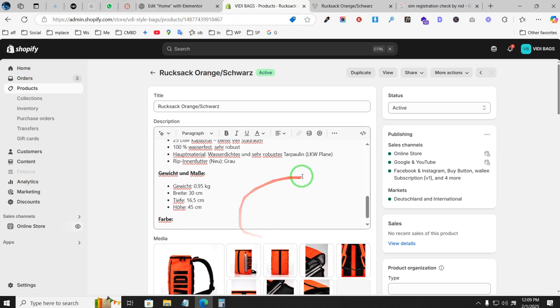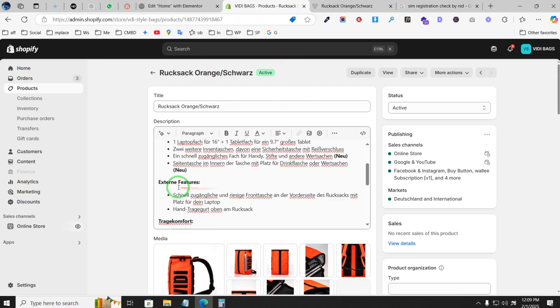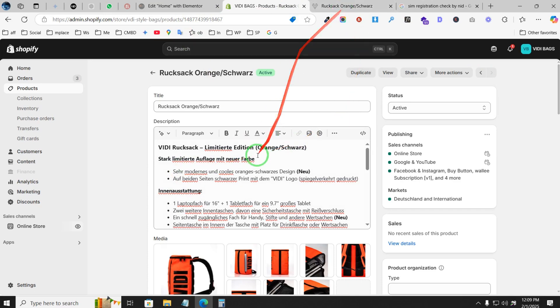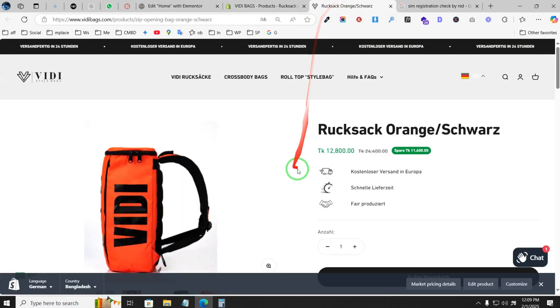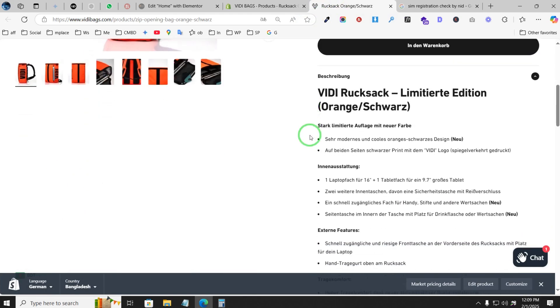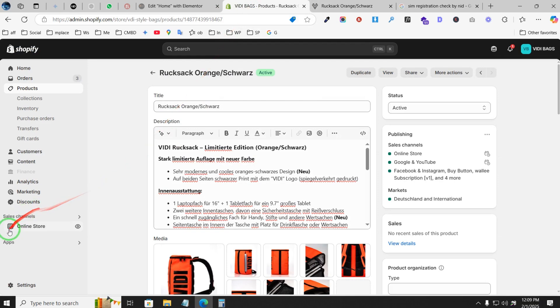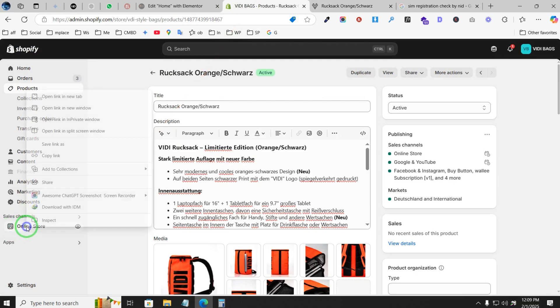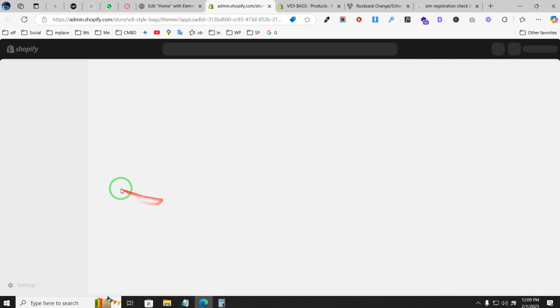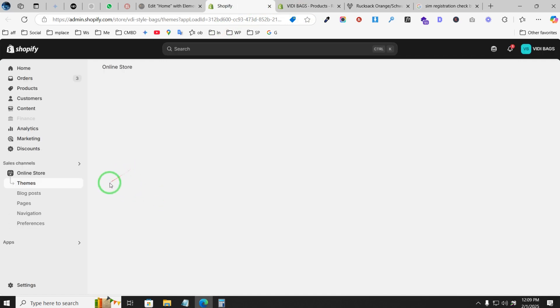So how can you fix it? As I showed you, the bullet points were not updating on our website. Right now it's already fixed. Let me show you how I did this. There's actually no issue with the theme itself.